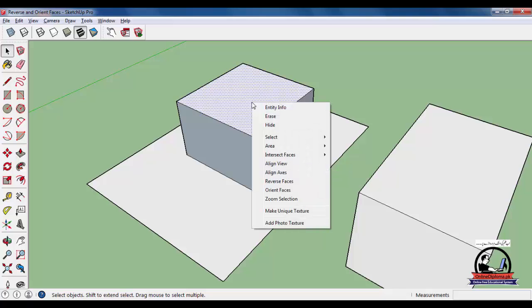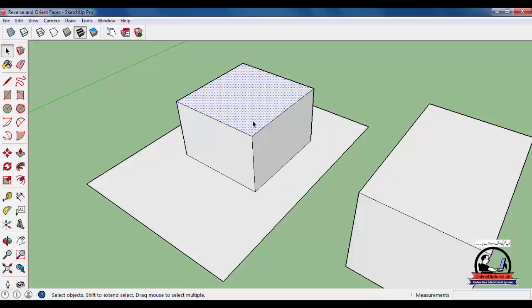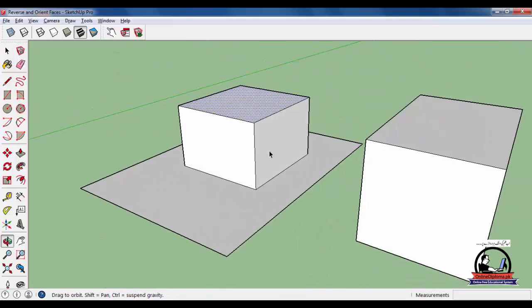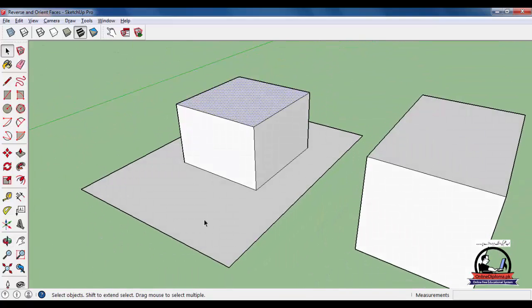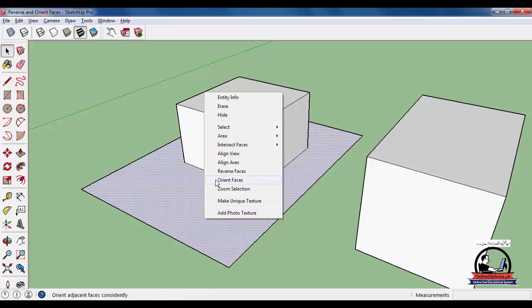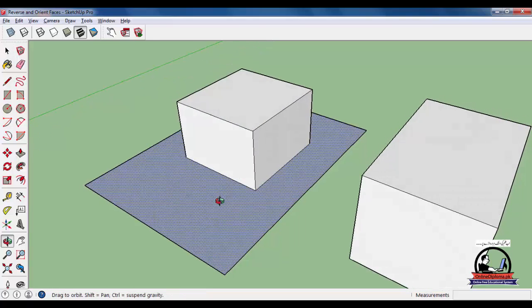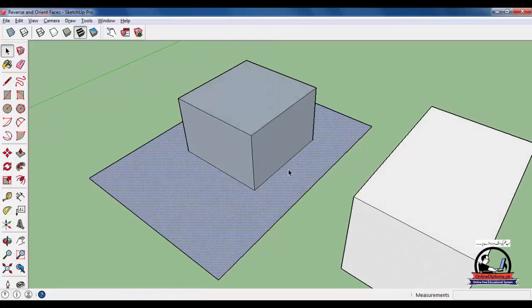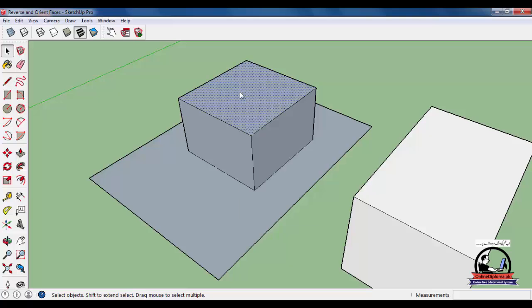We have to right click and orient the faces. You have to connect the faces and then orient the faces using the same selection method.